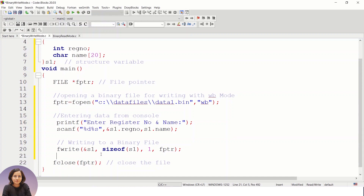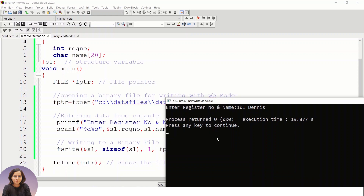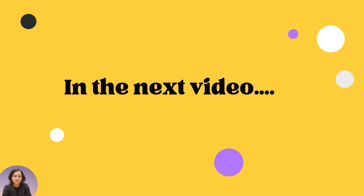After writing data to the file we close it using fclose. Now let's click Build and Run to check the output. The cursor is waiting for input, so let's enter the register number and name. The program executes successfully, meaning the binary file has been created and the data has been written to it. You can see the binary file has been created in the data files folder.